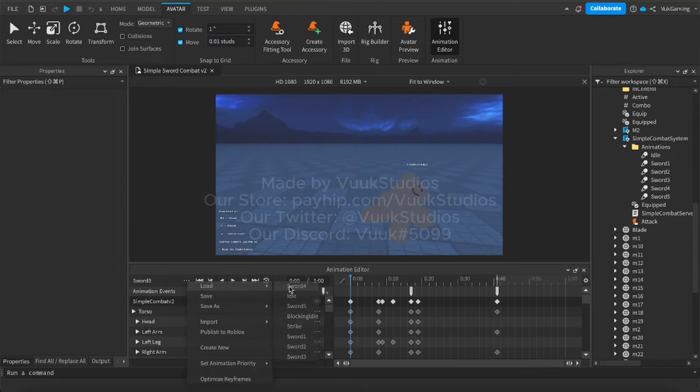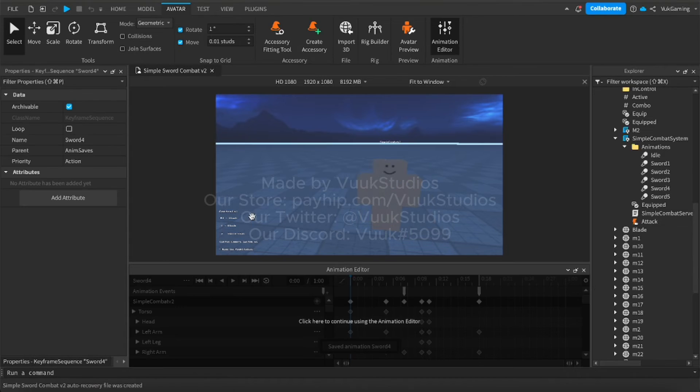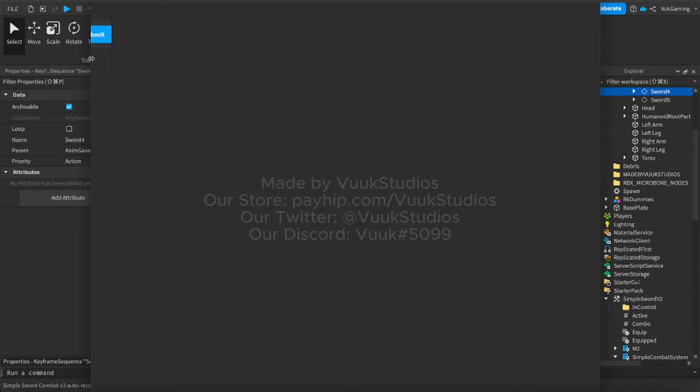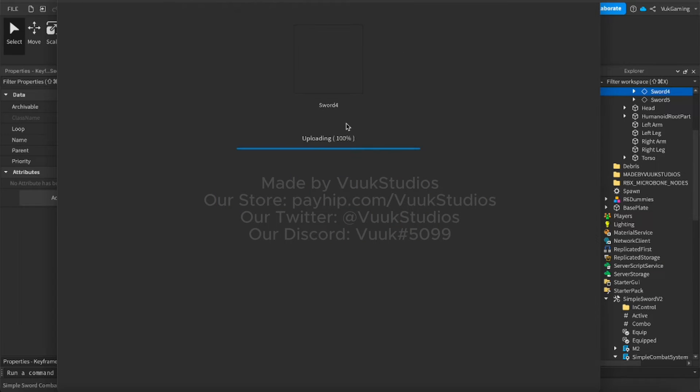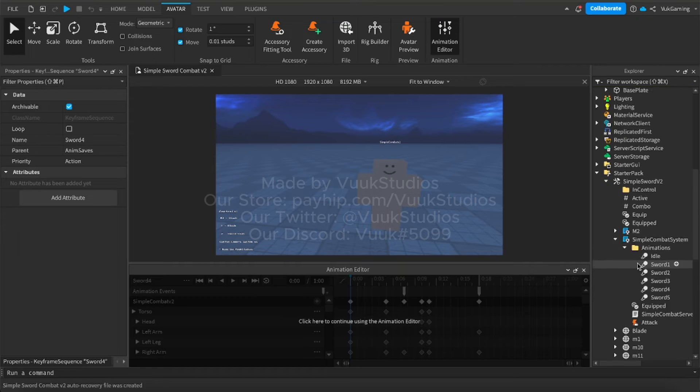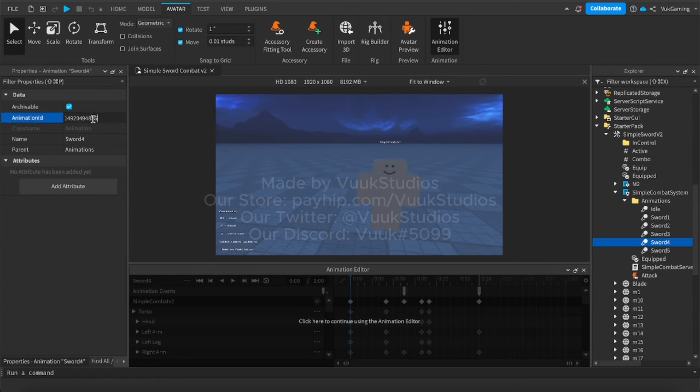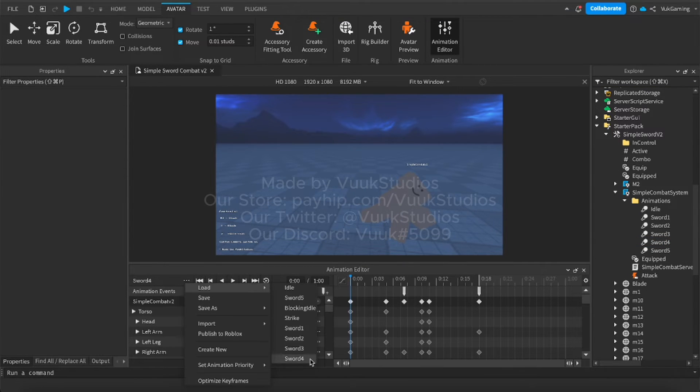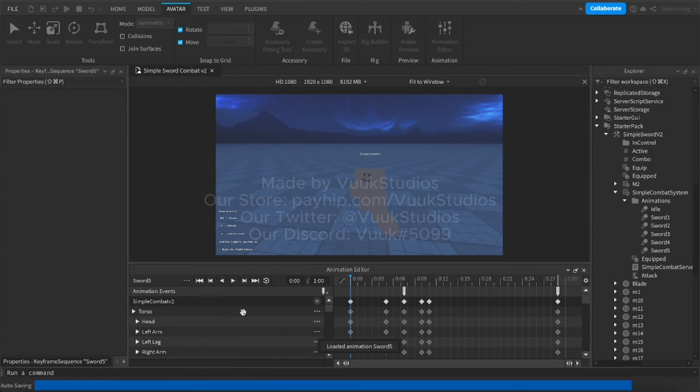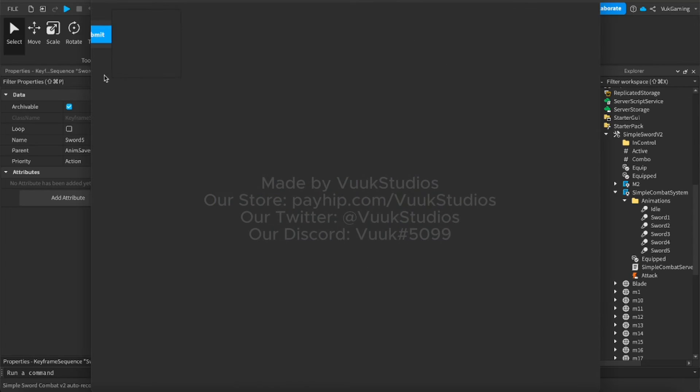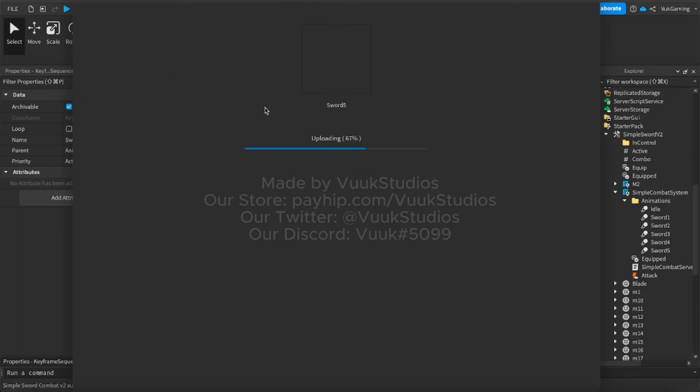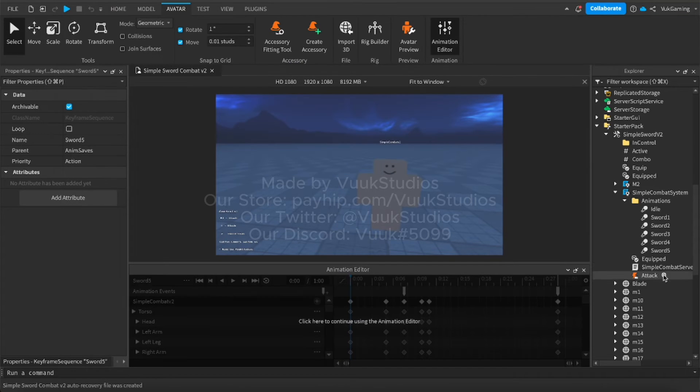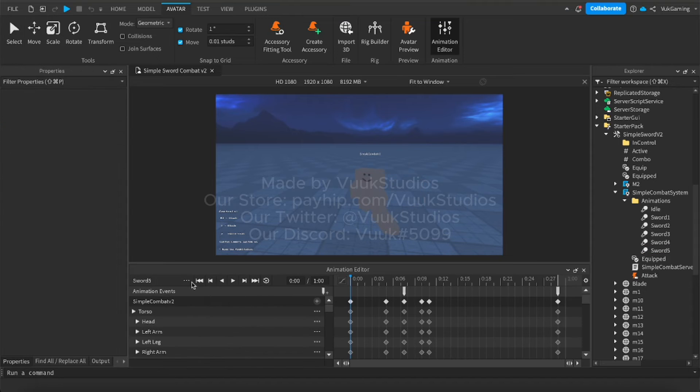Same thing with sword four, publish to Roblox, submit, just copy it and you paste it into sword four. So again, sword four is sword four, sword five is sword five and all of that stuff. So you cannot mess up the orders because the animations will stop working. So again, go in here, paste that in.